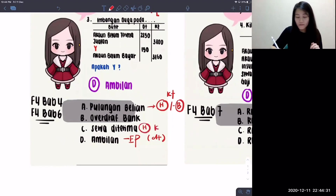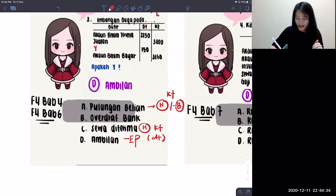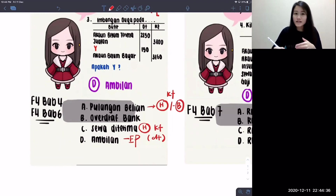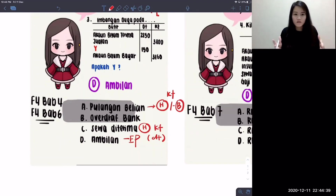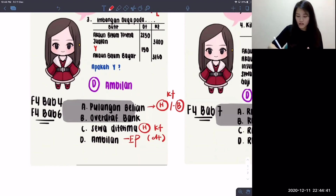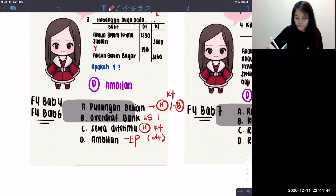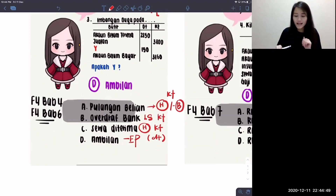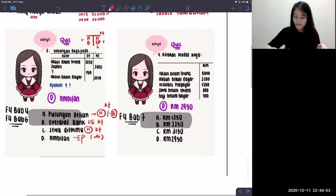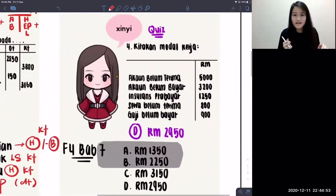For options b and c — simpanan deuterium is a hasil, so it goes on the credit side. Overdraft bank is initially an asset, but because you overspent, it became negative and is considered a liability, also on the credit side. So a, b, and c are all wrong — only d, ambilan, is correct.